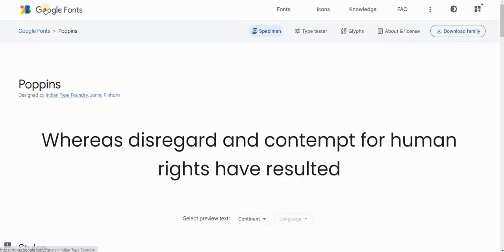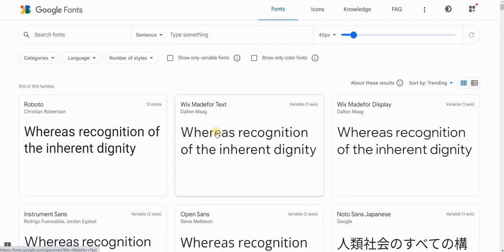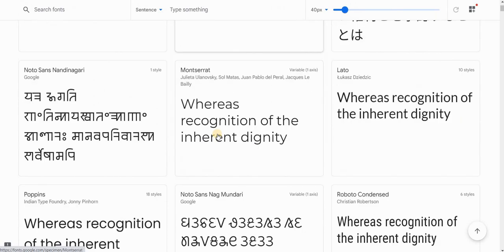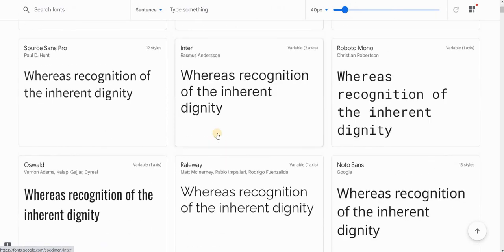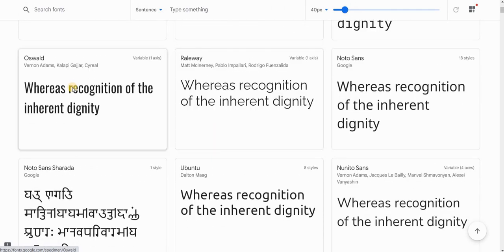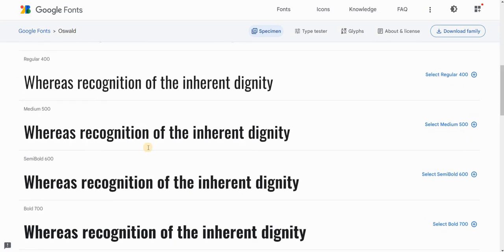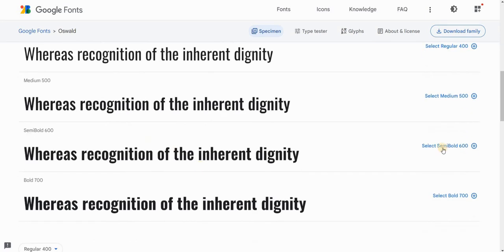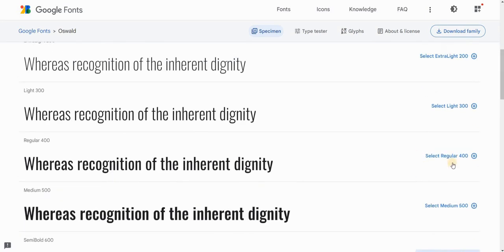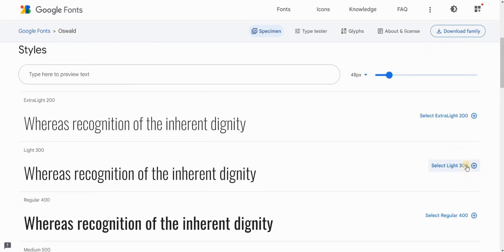You can also select multiple fonts at once, so go back to your Google Fonts and let's say that I also want to use Oswald, so click on the other font Oswald and again select all the styles that you want from this typeface. Let's say light and semi-bold.